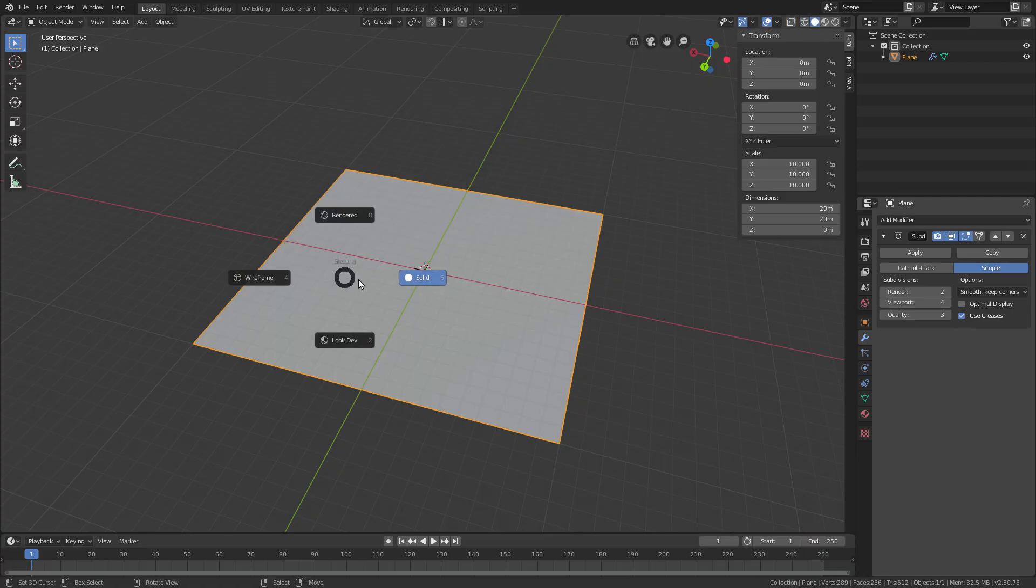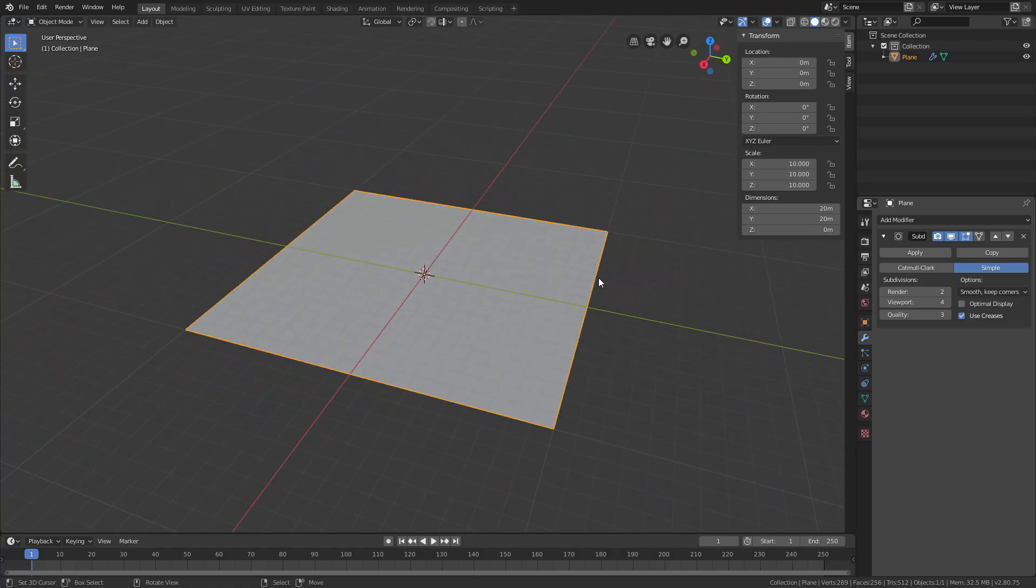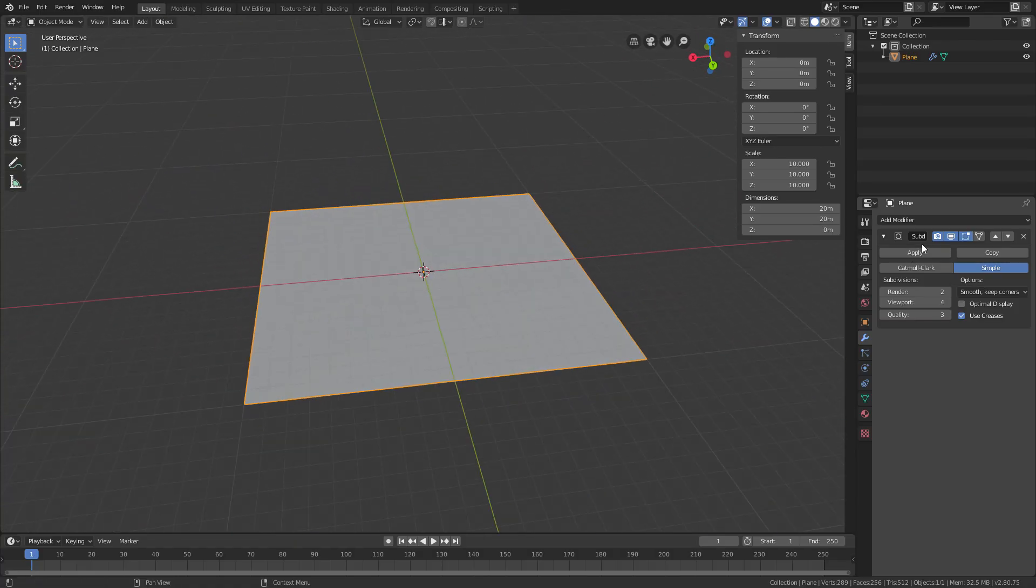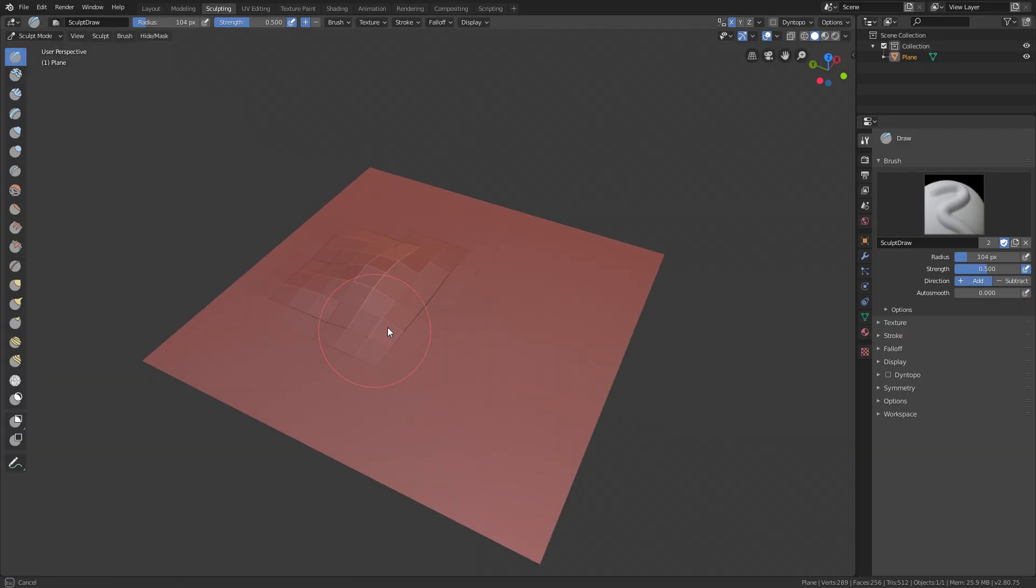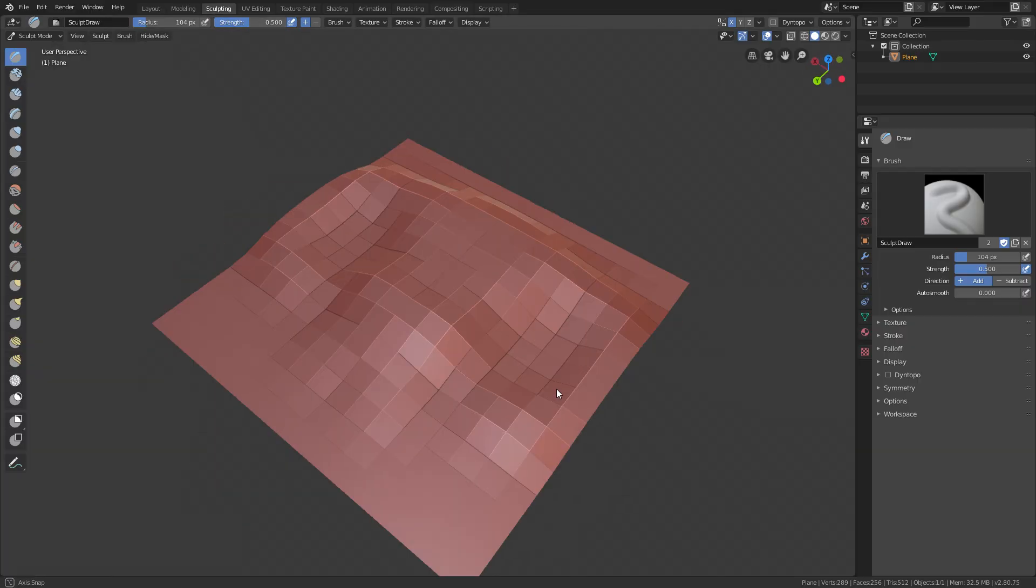So you can change back to solid with Z, and if you apply the modifier right here and go into sculpting again up here and now try sculpting, you can see that this works very well.